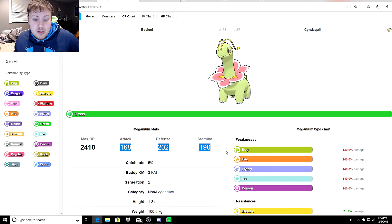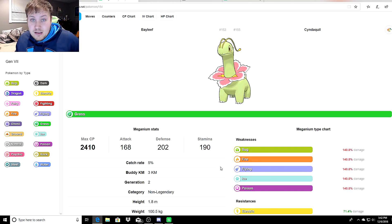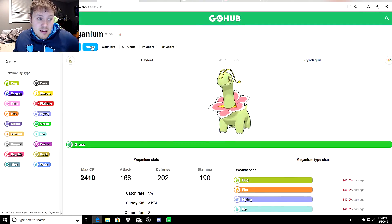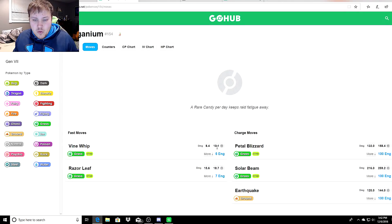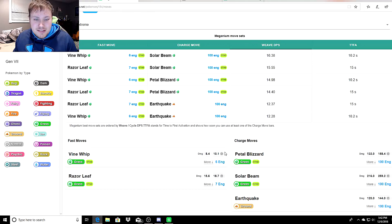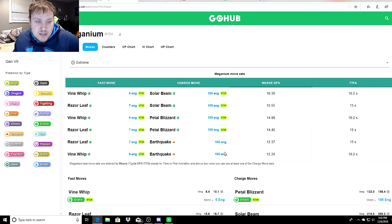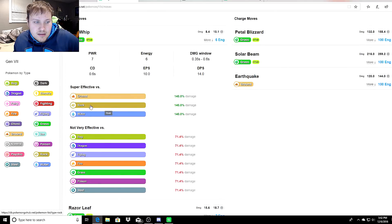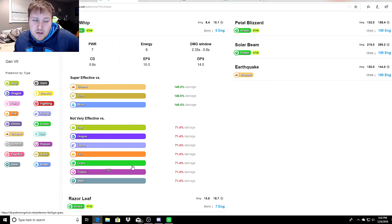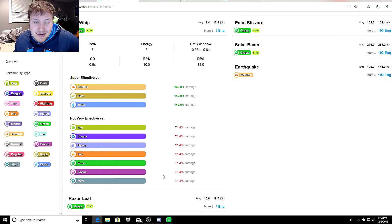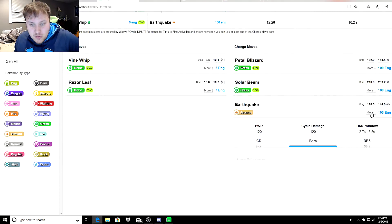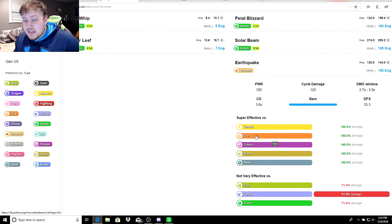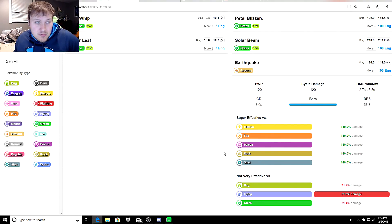Meganium right off the bat has excellent stats for the Ultra League. At 100% IV when you max it out, you have these stats plus 15 on top of them. These are actually incredible stats. Its exclusive move is Frenzy Plant. Its fast moves unfortunately aren't going to have that type coverage. It is super effective against Rock, Ground, and Water, which is nice, but look what it's not very effective against. We're weak to Bug, Flying, Fire, and Poison, so that's not going to be good. But Earthquake takes care of two of the disadvantaged types: Fire and Poison.